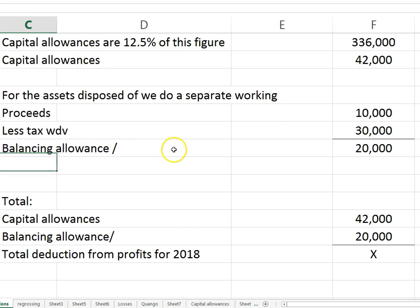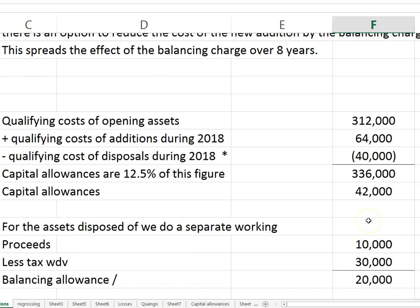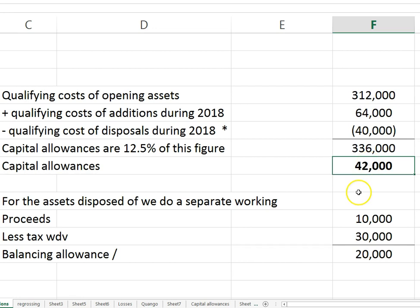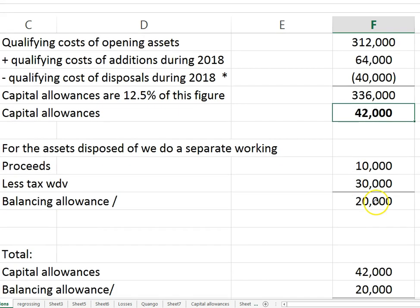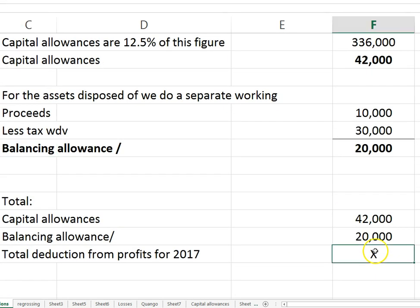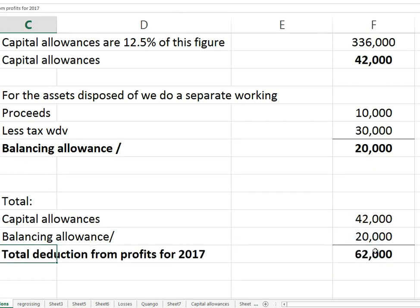This is 2017 we're working on. The capital allowances are one-eighth of 336, which is 42,000, plus the balancing allowance of 20,000. So the total deduction from profits is 62,000.